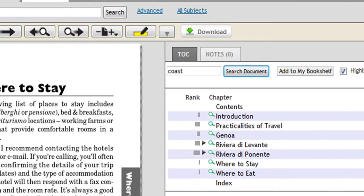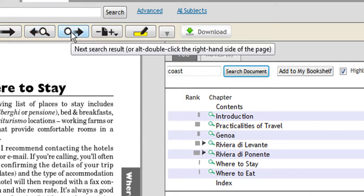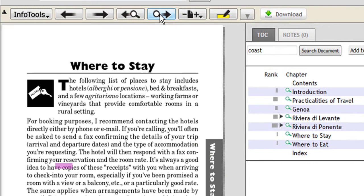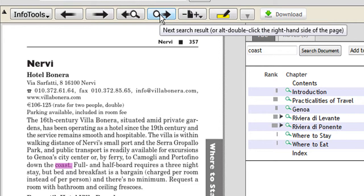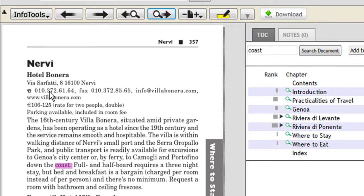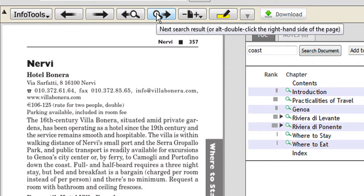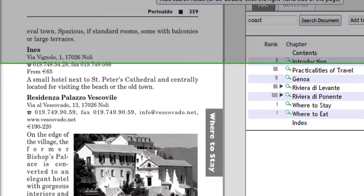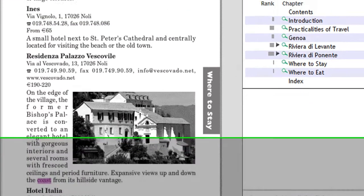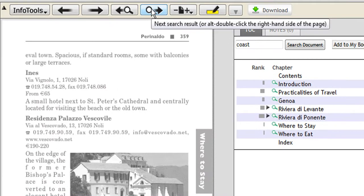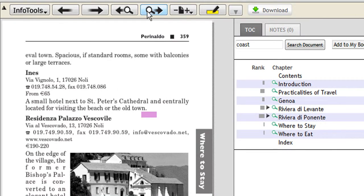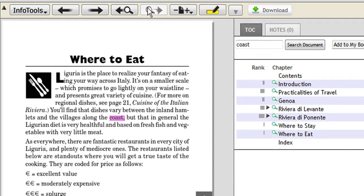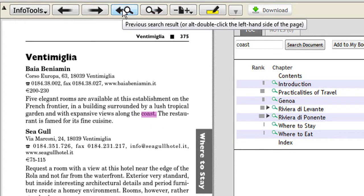So if we click on the forward arrow with the magnifying glass, that will take us to the first place where it's mentioned in the Where to Stay chapter. And here we are, there's one, two, three. Oh, and it's taken us right to the next chapter now, so there were three results in the Where to Stay chapter.